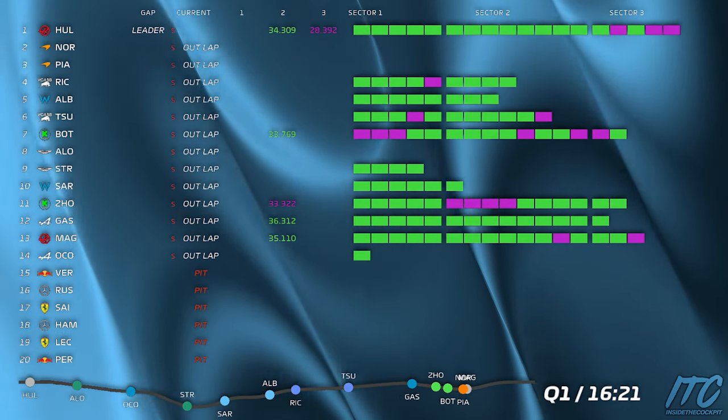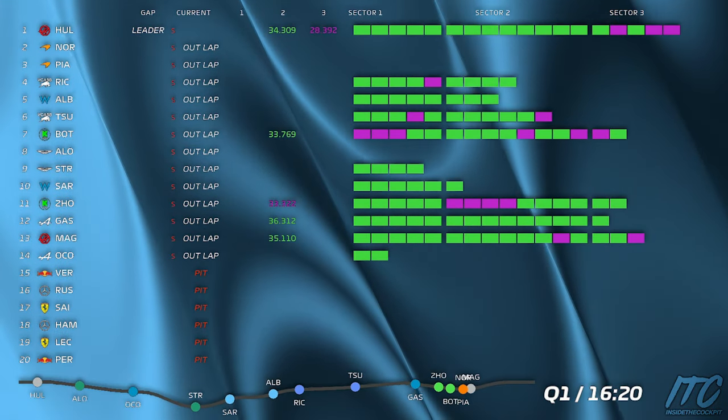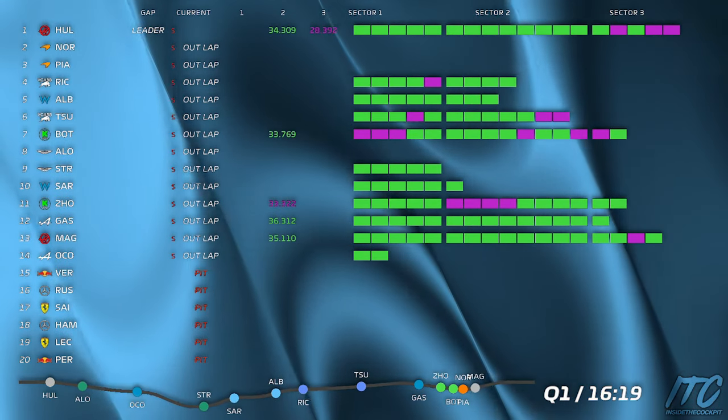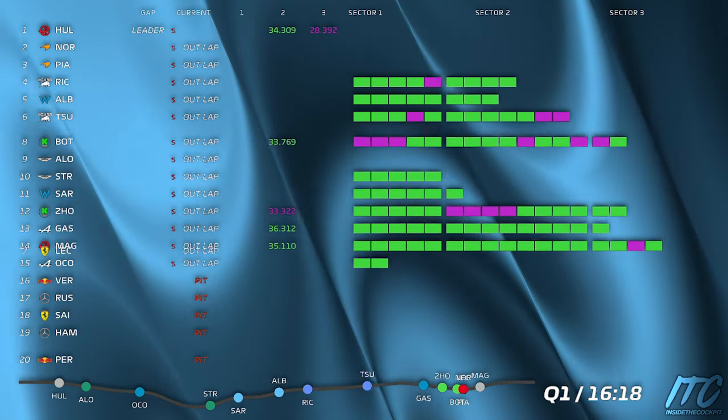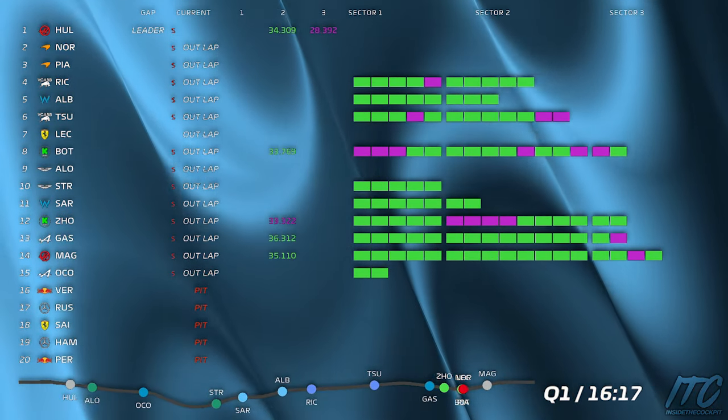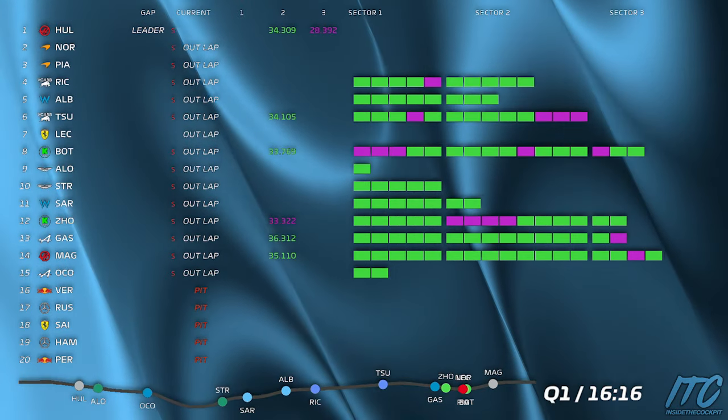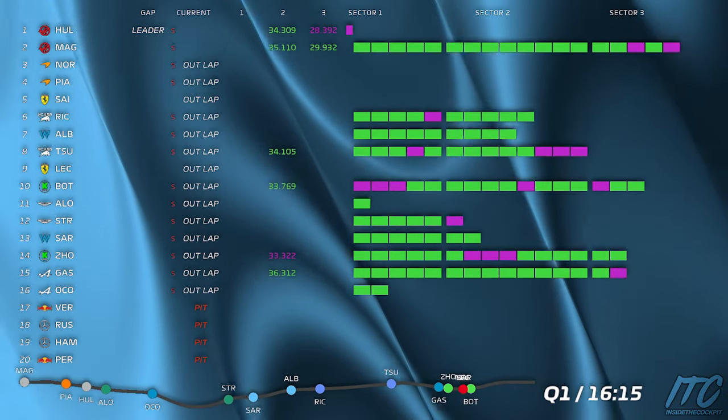And now you go out. Let me know if you get a sector one before I open, if it's good or not.